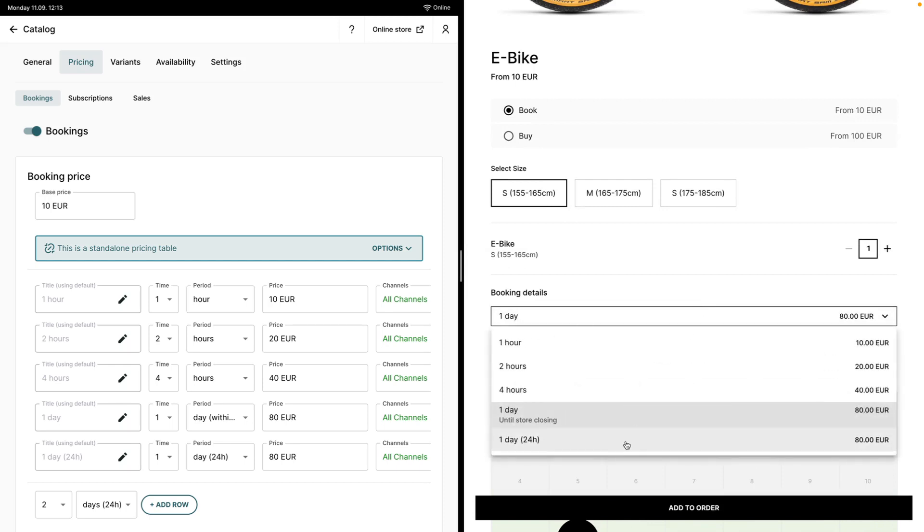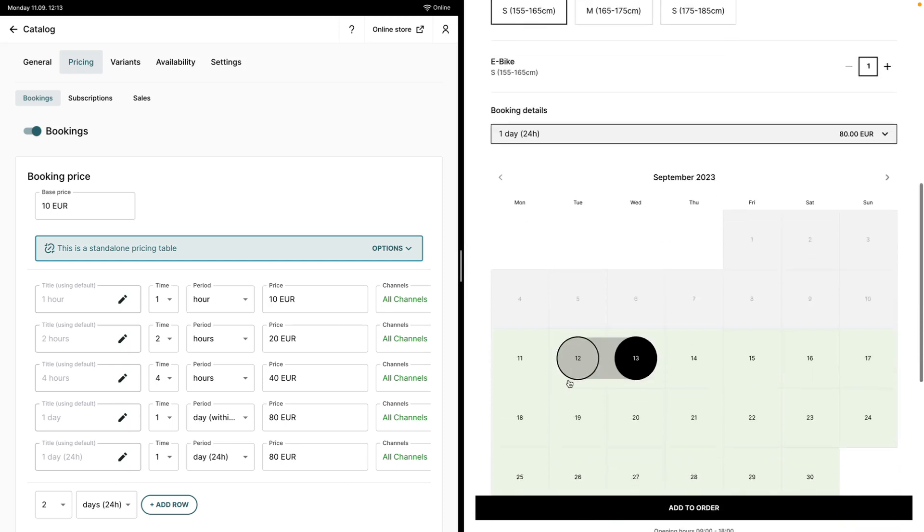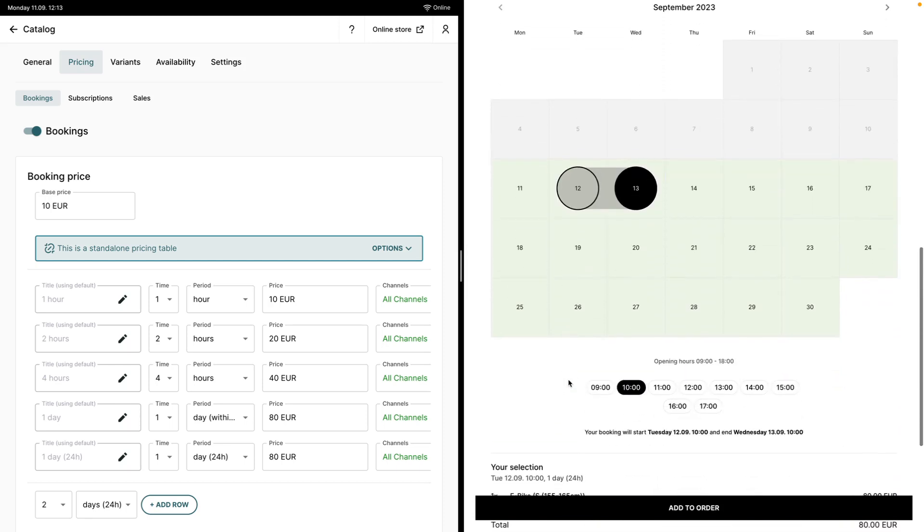If I select one day 24-hour format for the duration, the booking will still start on Tuesday at 10am, but this time it will end on Wednesday at 10am.